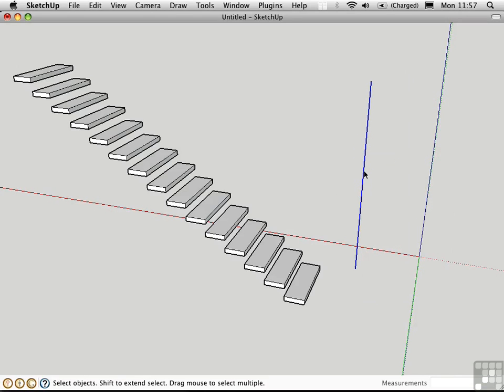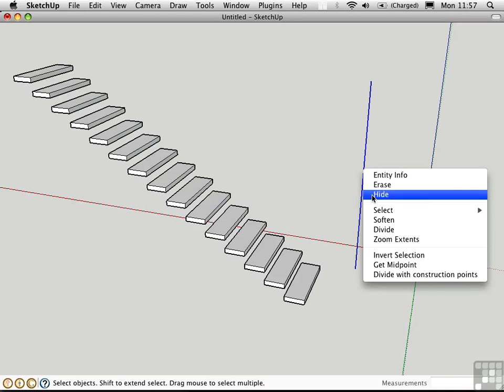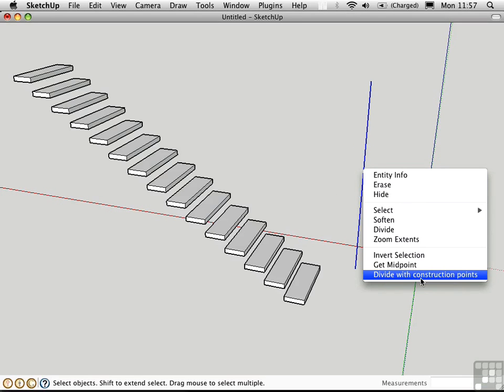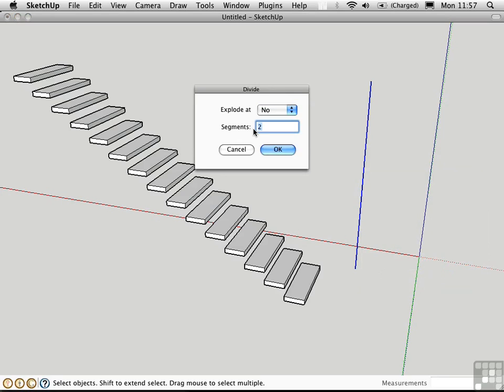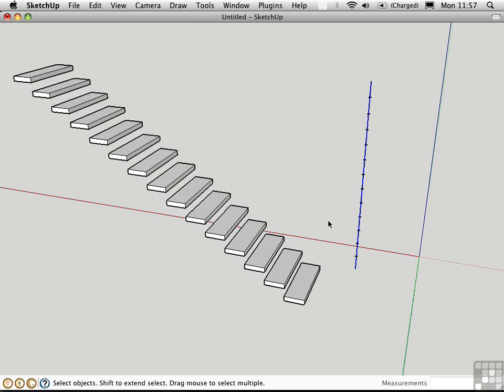This time I'll right-click on it and choose divide with construction points. 13. And if I say no, it's just going to put in construction points, and the segment remains intact.